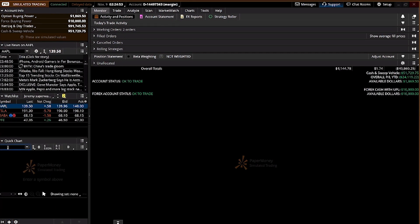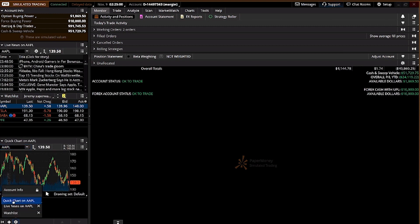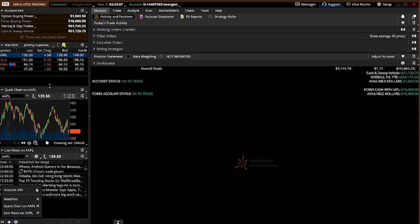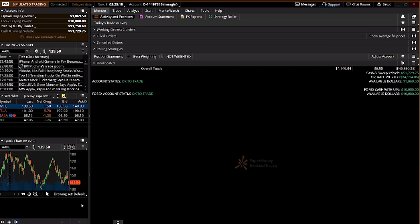What I like to do is add more watch lists or a quick chart so I can see what is going on with the companies I'm tracking. In the settings, this is the place where you can move your panels up and down. If you prefer live news at the bottom, it will rearrange accordingly. I prefer live news first, then watch list, then a quick chart on the left side panel.